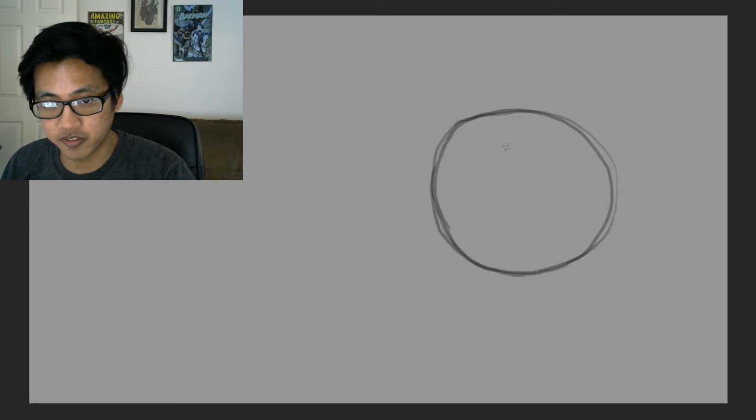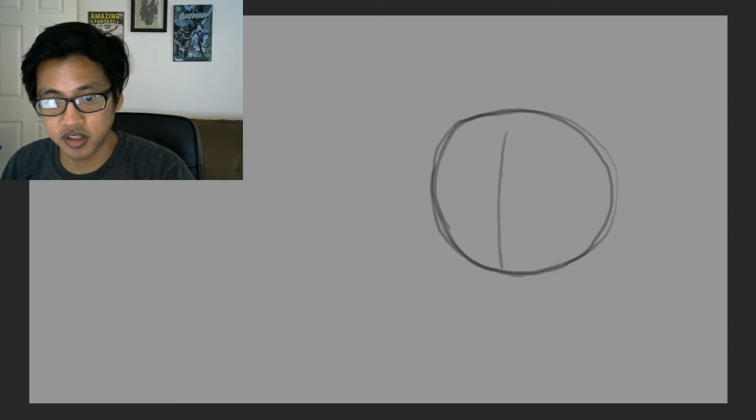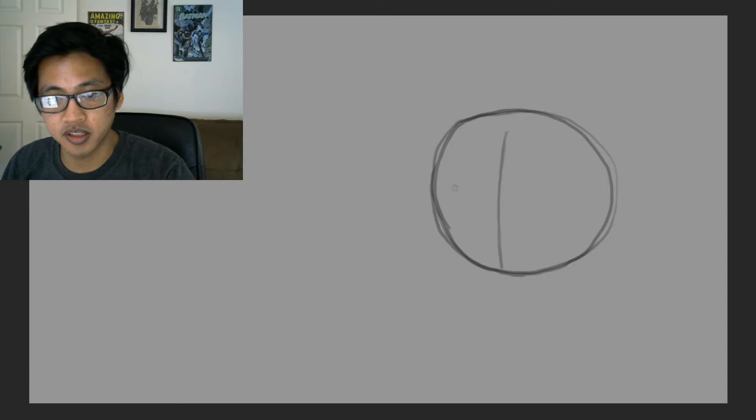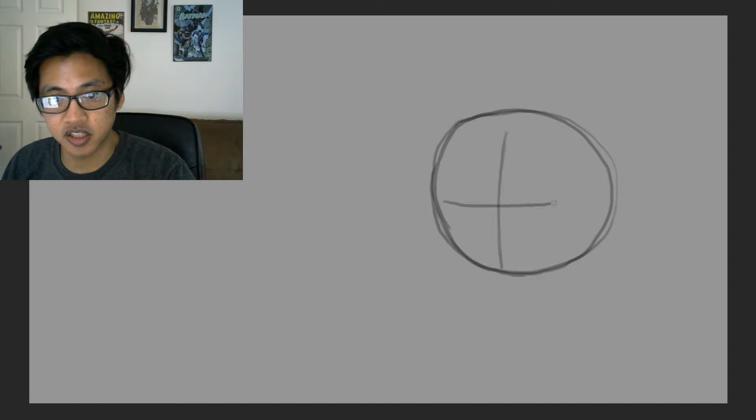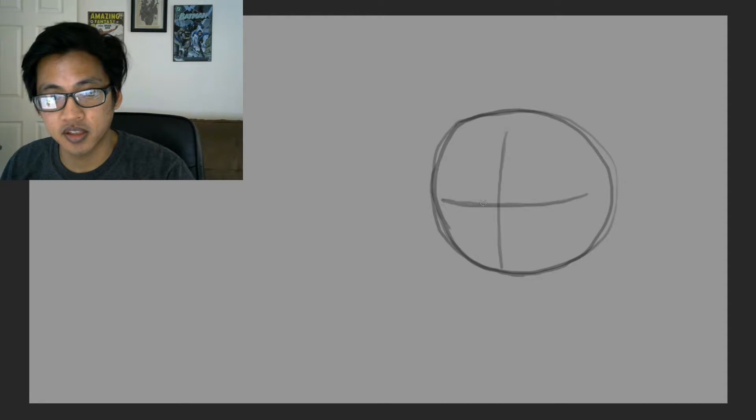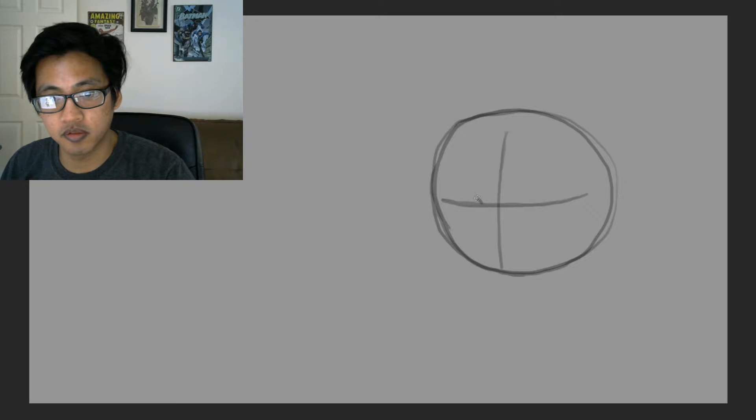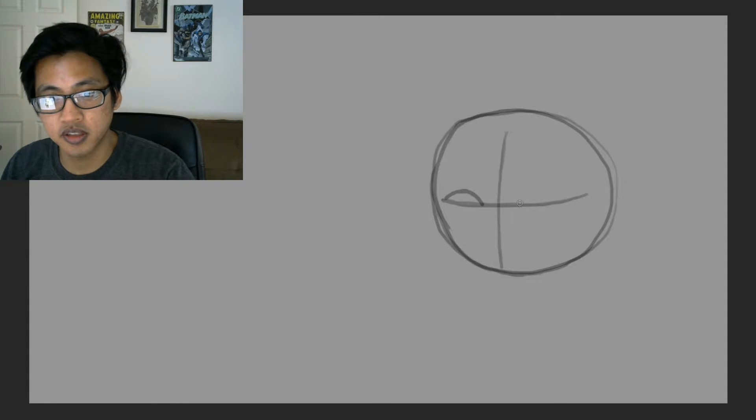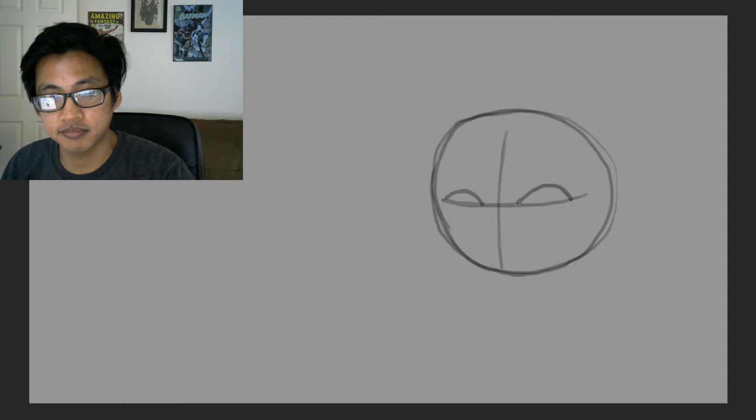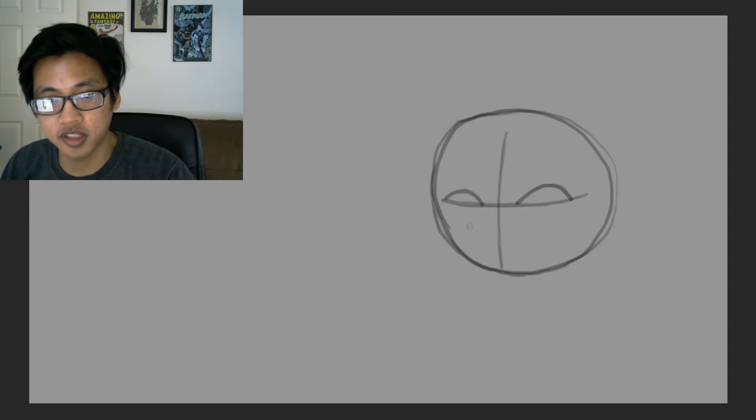And we're going to draw our guidelines for our face. Here's the center, there's the middle, and then here is eyes. This is where the eyes will go. So, here's one eye. It goes up in a curvature, and here's another one.